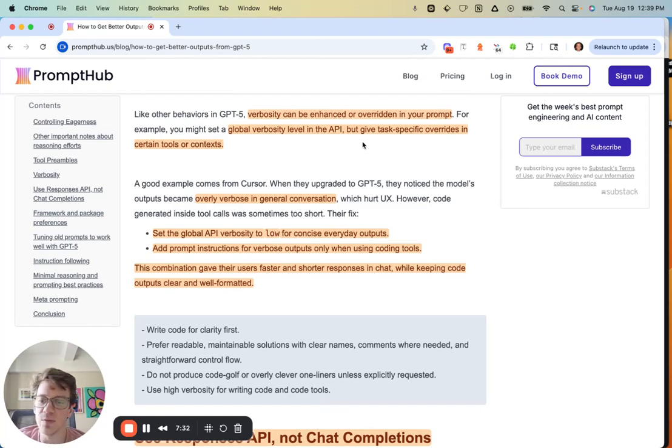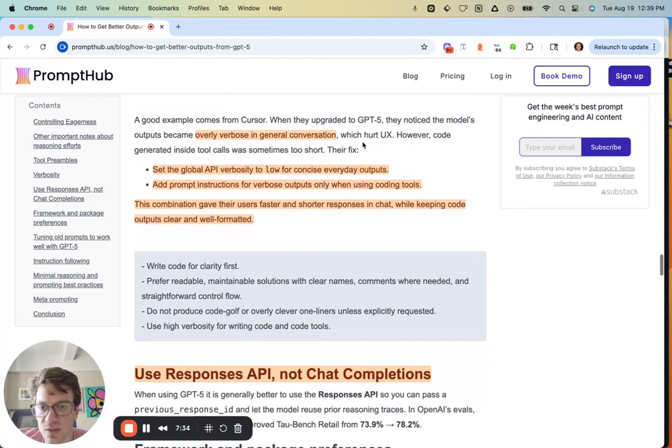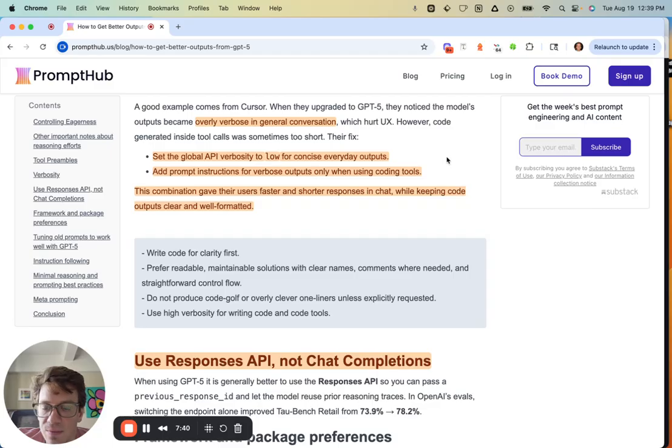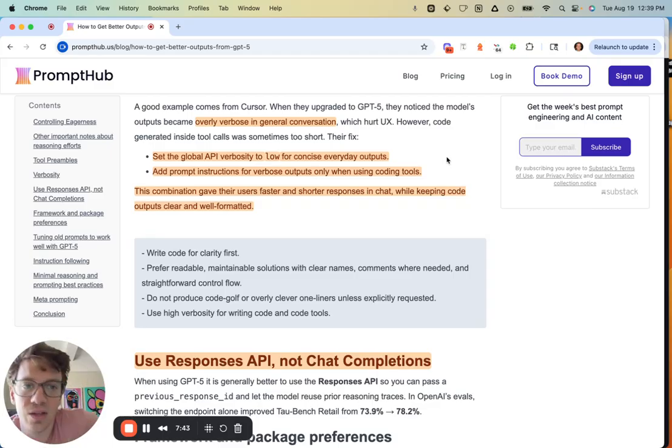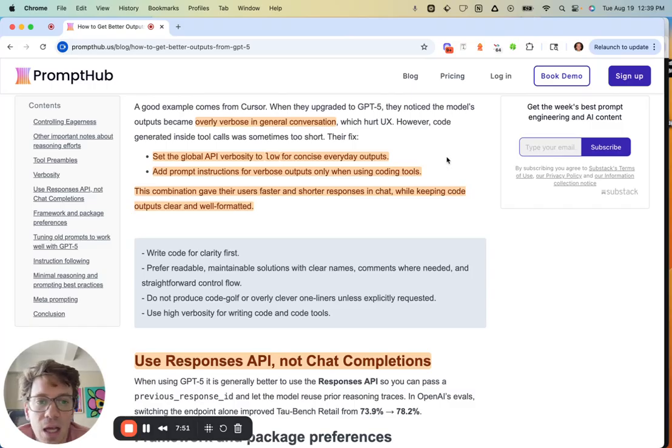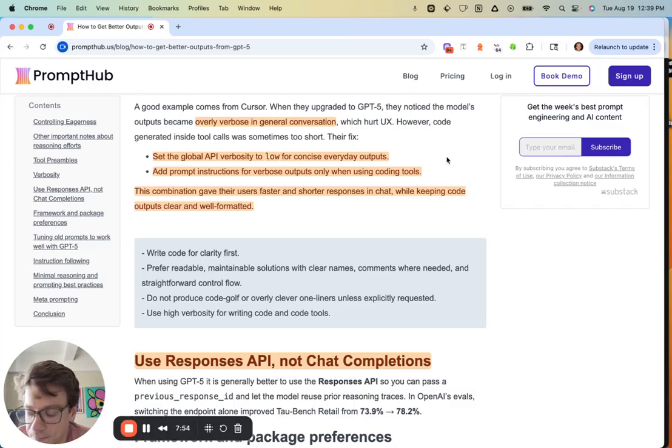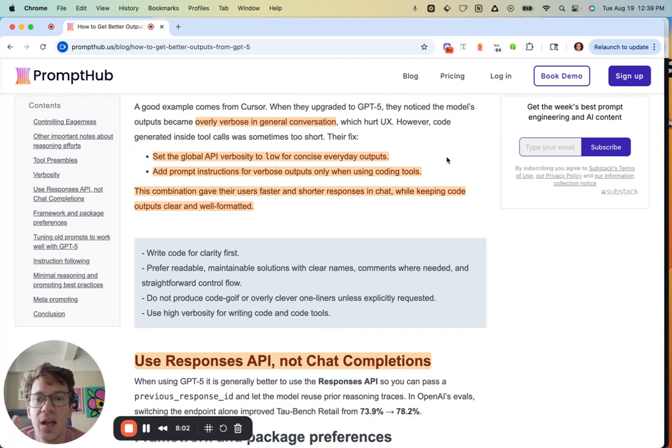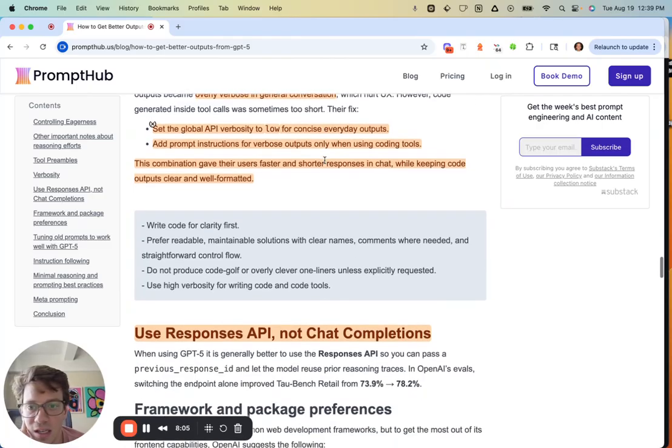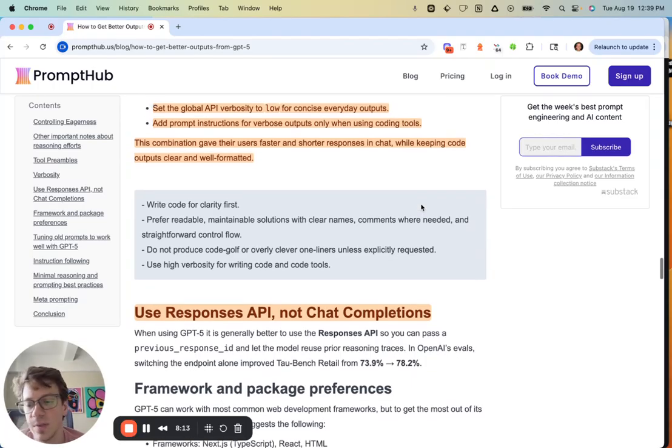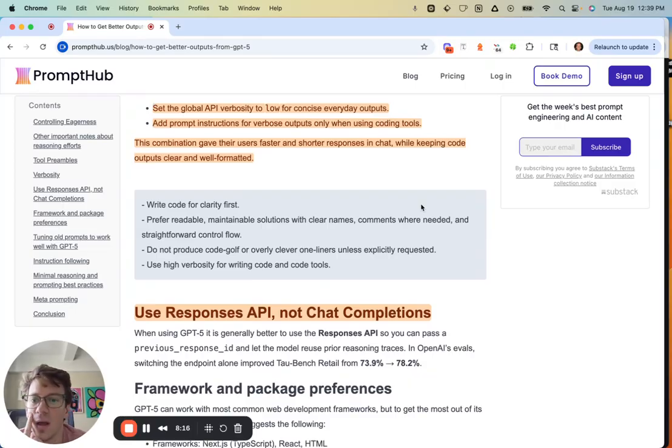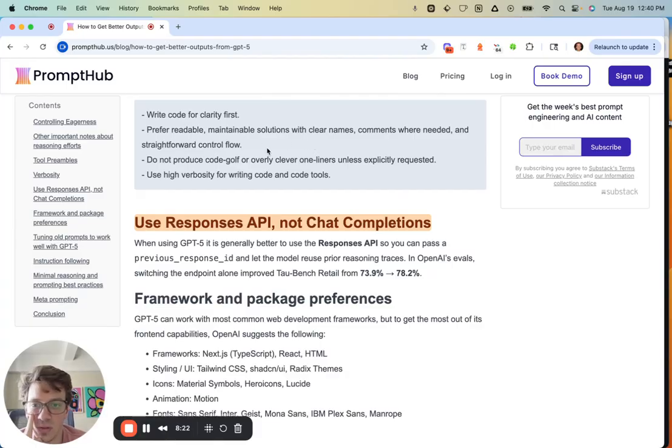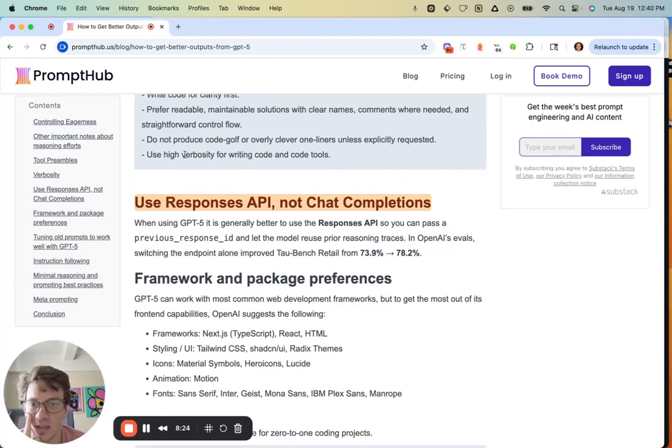Generally, you're not going to be messing around with the API values as much as the prompts for different use cases. An example comes from Cursor. When they initially upgraded to GPT-5, the model became very verbose in the conversation. In Cursor, you don't want that—you just want to work very quickly and have the code changes be top-notch. The model was being very chatty and overly verbose, but the code generated was very short, like one-letter functions and stuff that's just very terse and not readable. What they did was set the verbosity to low globally and then added prompt instructions for having longer, more verbose outputs only when using specific coding tools. This meant faster conversations with the user and better code. Here's what that looked like: 'Write code for clarity, make it readable, don't produce code golf, use high verbosity for writing code and code tools.' You probably could have got 90% of value just from that one line.